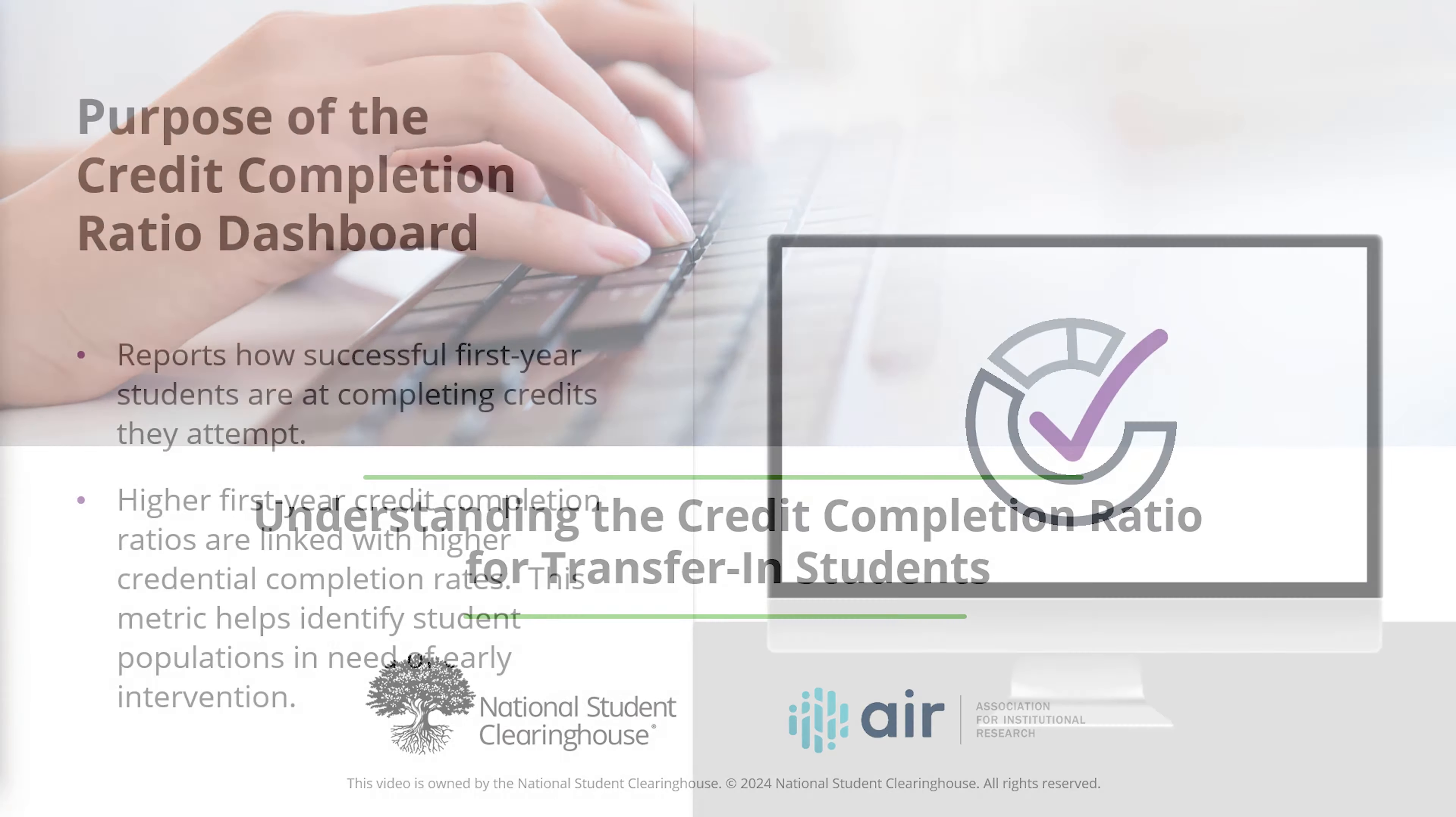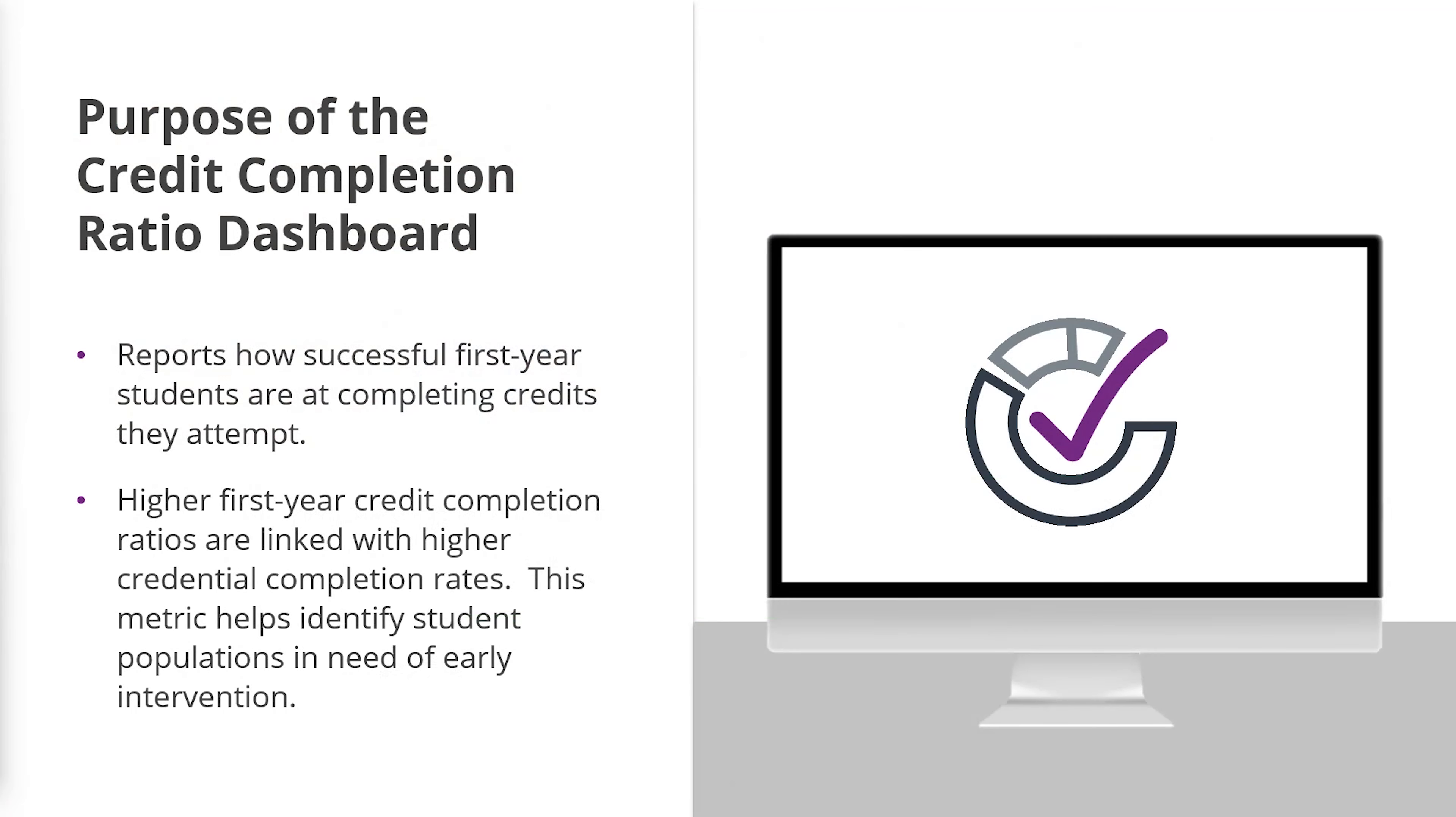The Credit Completion Ratio Institution-Level Dashboard reports how successful students are at completing the credits they attempt within their first year of college.